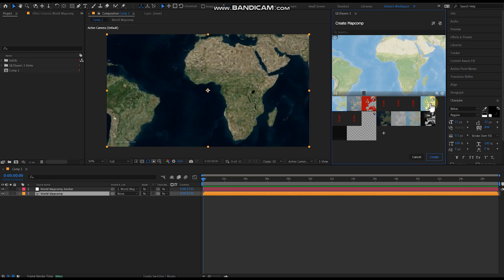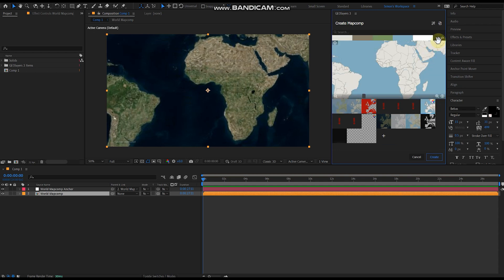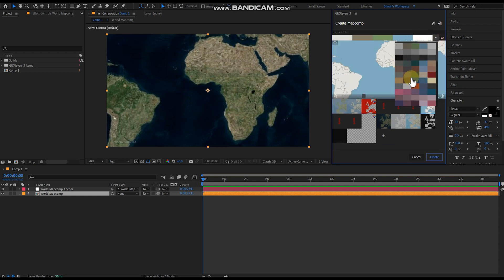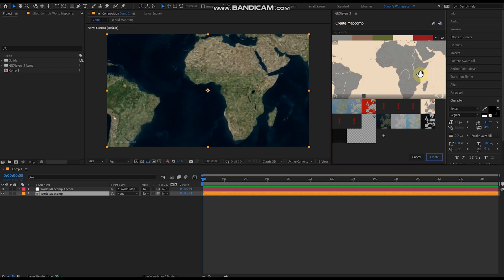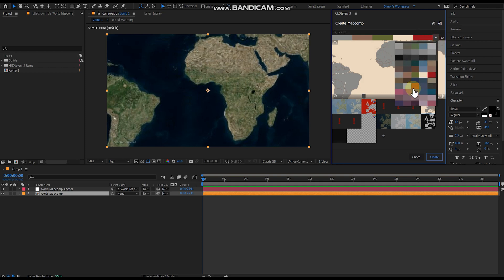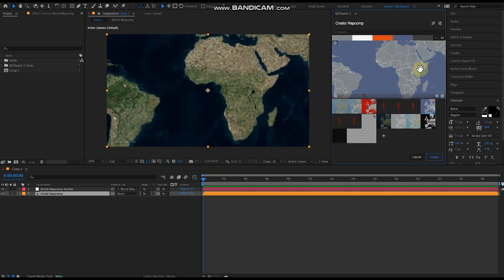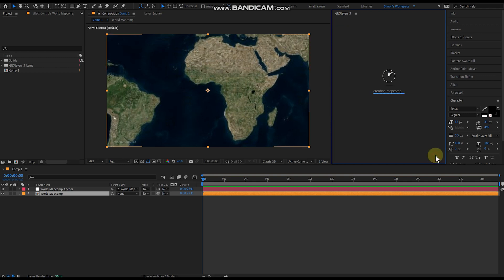Now you should have this thing called Light where it gives you all these different color configurations for the map. You can do whatever you want. I'd recommend doing something where the oceans are this red color, but it doesn't really matter. So you hit Create on that map.